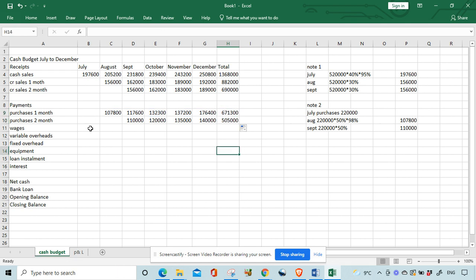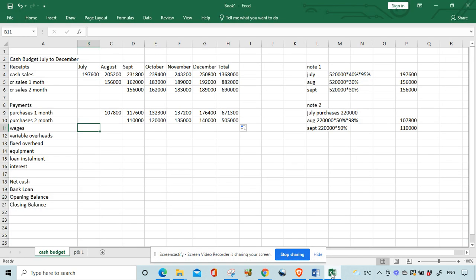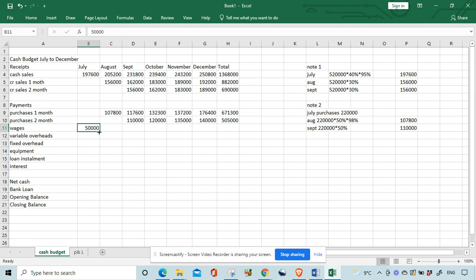Moving on — the rest of it is quite easy. Wages: 50,000 per month payable as incurred, so 50,000 the whole way along. Very straightforward.